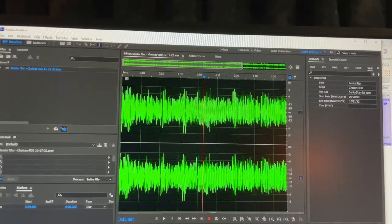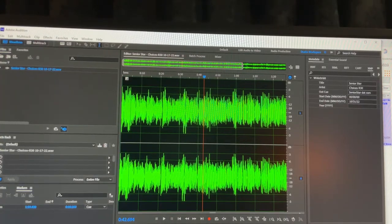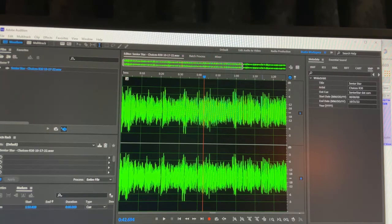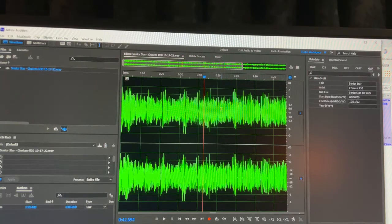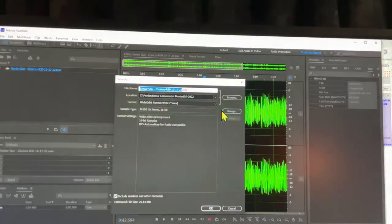This video is how to auto dub. Okay, so first thing you're going to do, you're going to record your spot and you're going to save it just like you always do.